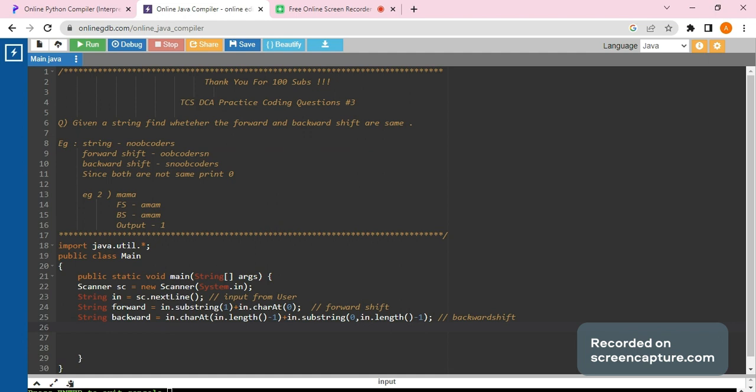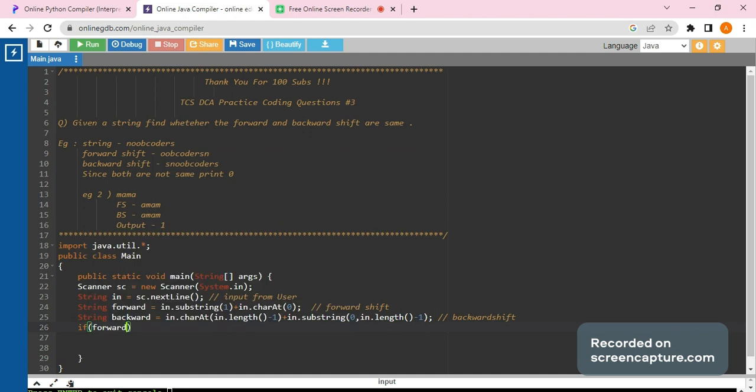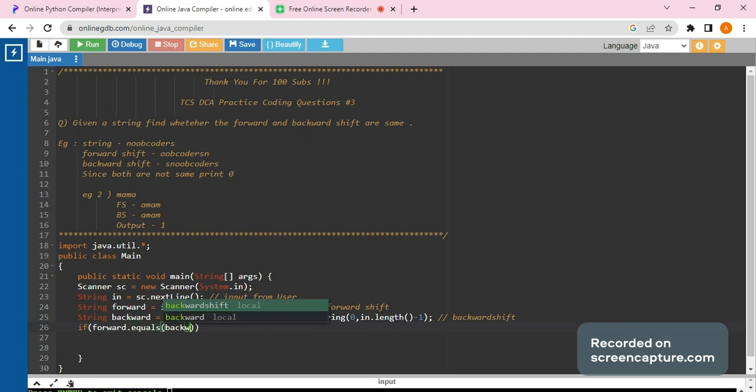Now we compare. Now the question has been solved. Now we just compare if forward equal equal backward dot equals backward.